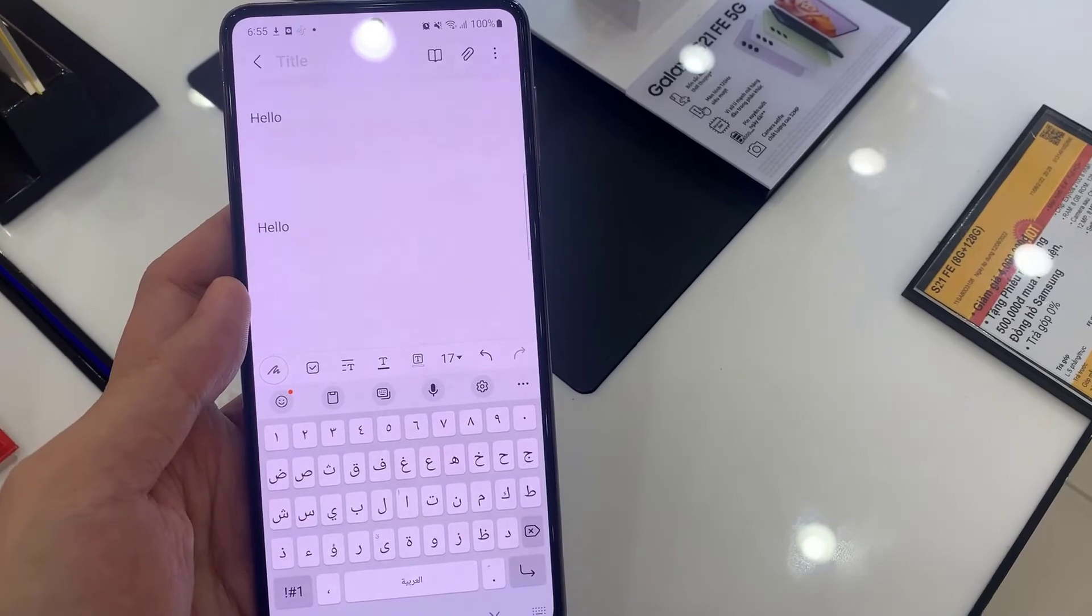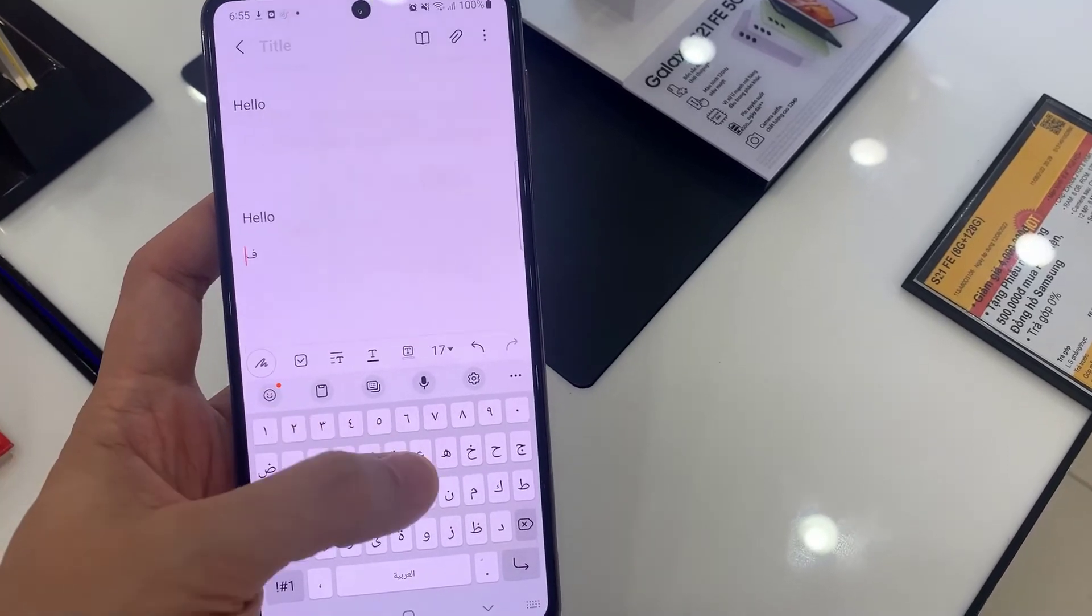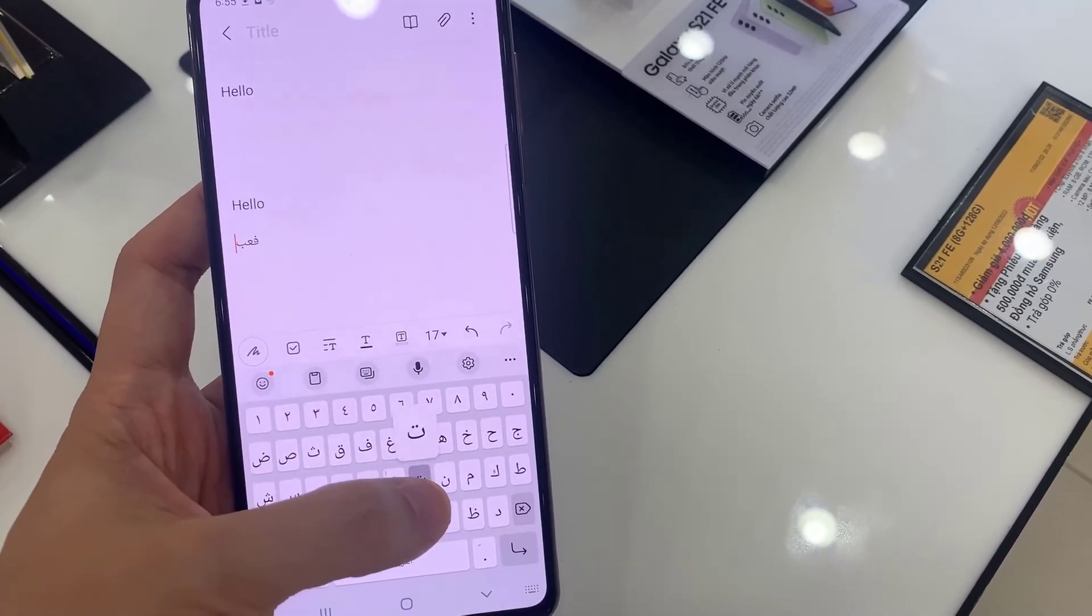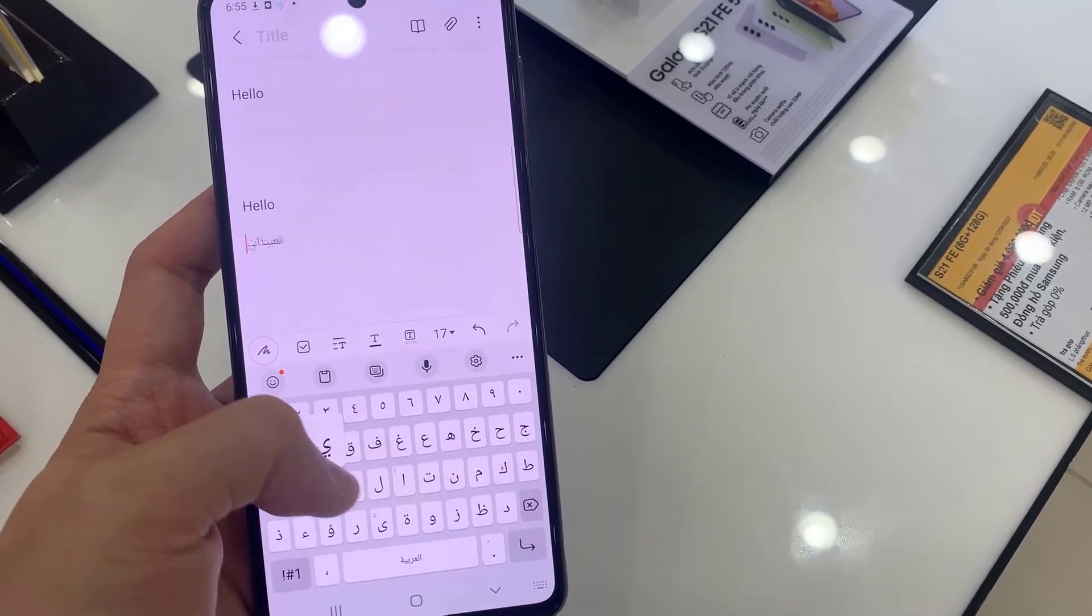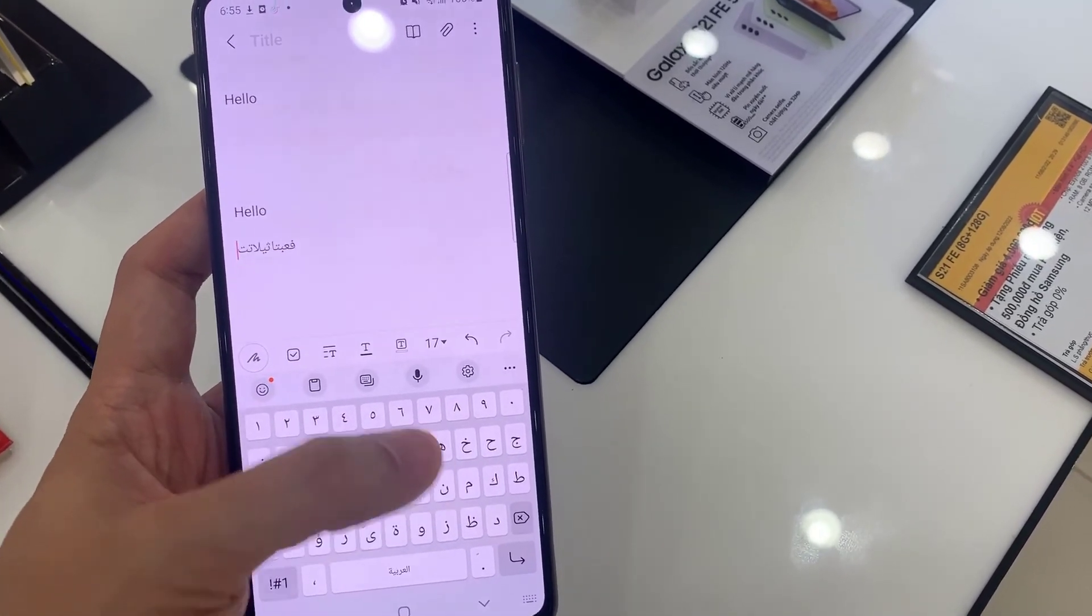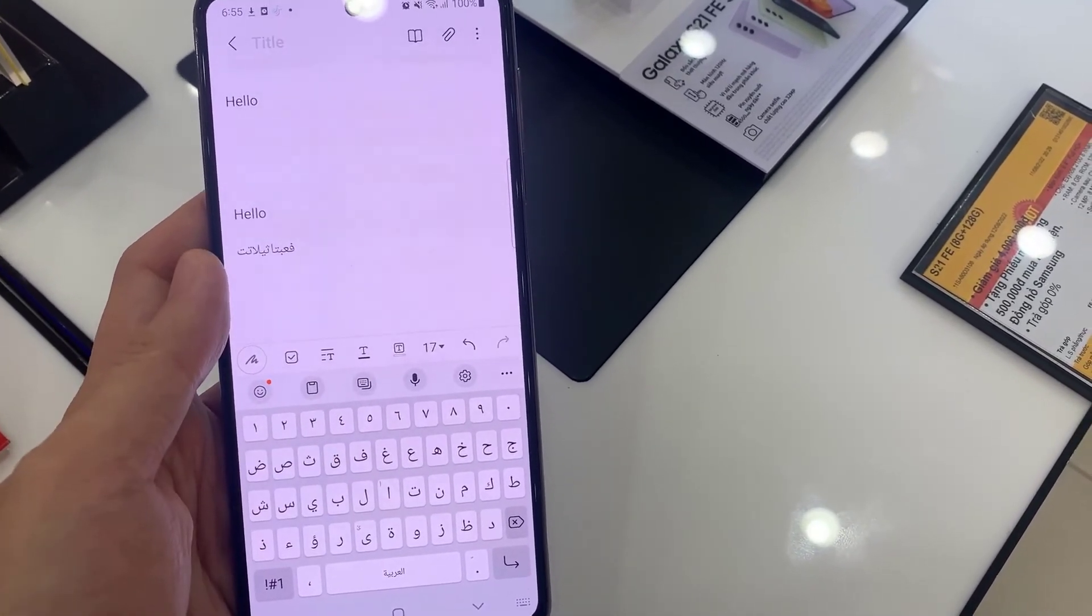Good job! The language of your keyboard was changed successfully.